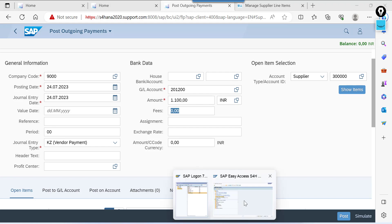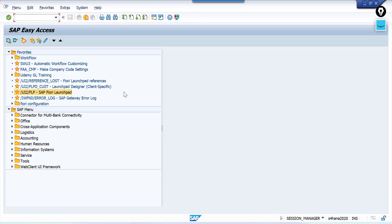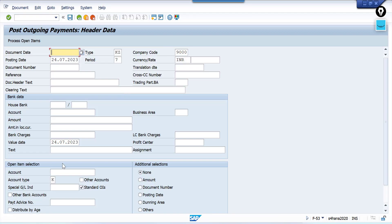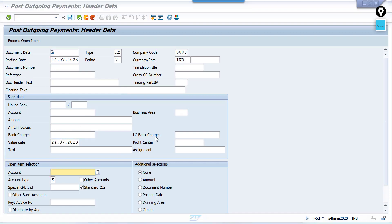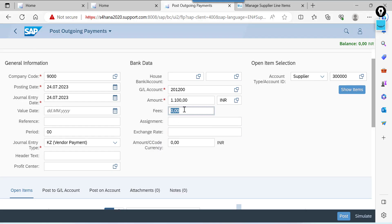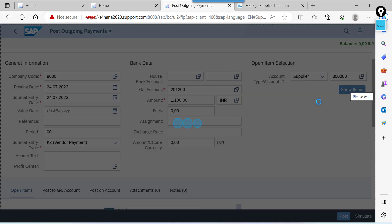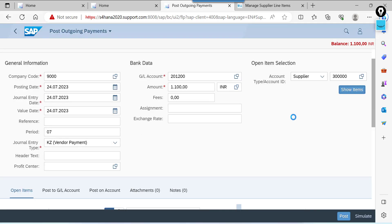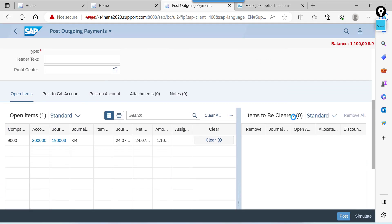If you go to F-53. See this bank charges. This one fees. Click on this one. Show items. All items are getting reflected.